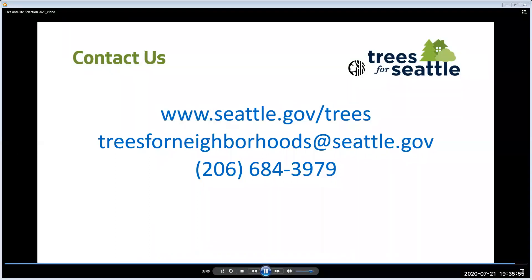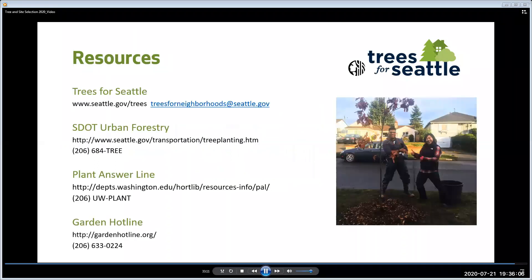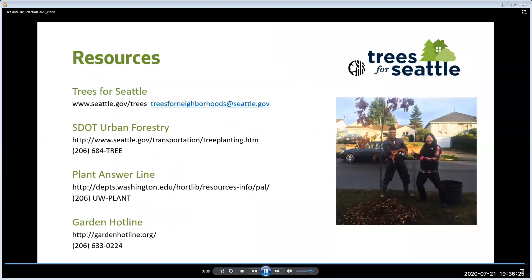That's it, my friends. Never hesitate to reach out to us for advice, whether regarding finding the right place to plant trees or any of your other tree questions. Here are some additional tree-related resources. If you feel you missed anything, we plan on posting the video recording of this presentation on the Trees for Neighborhoods website. Thank you for taking the time to learn about Right Tree, Right Place. Now let's answer some questions.